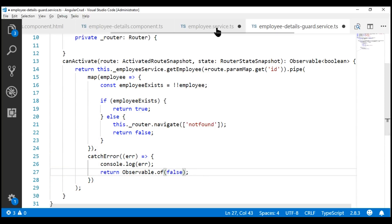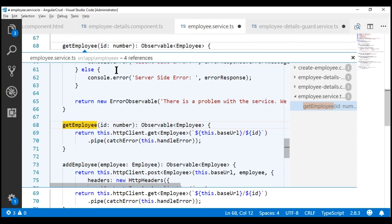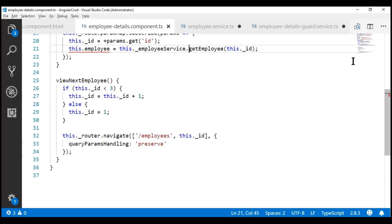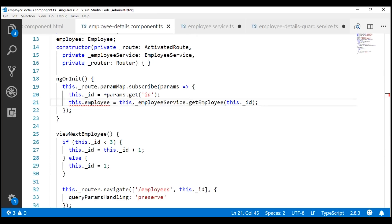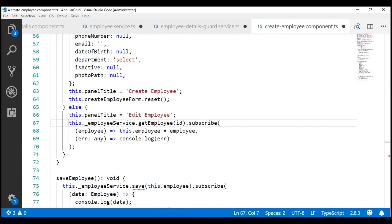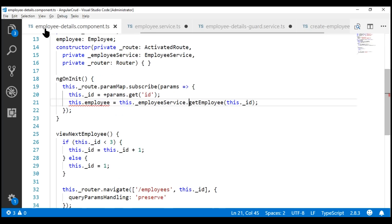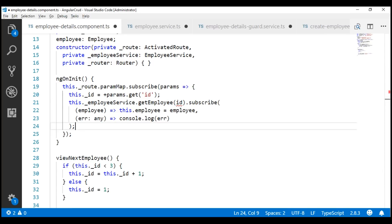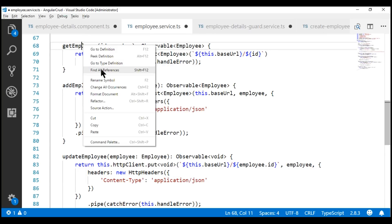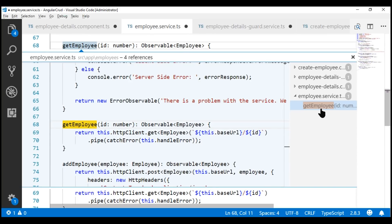Now, let's find the next reference. The next reference is in the employee details component. This is very similar to what we already have in our create employee component. The only thing that we need to fix is the id bit. Now, let's take a look at the final reference that is left — the method definition itself in employee service.